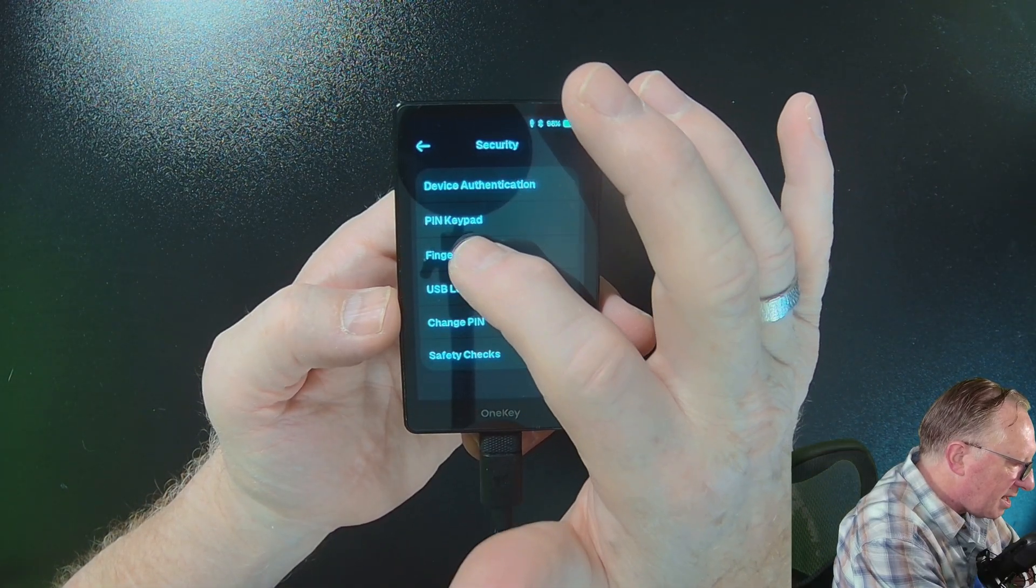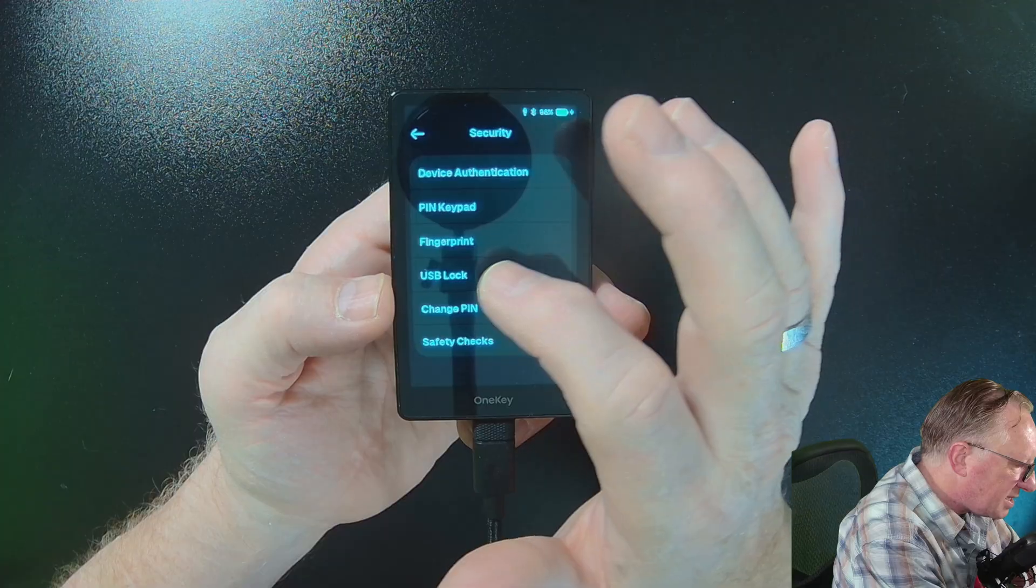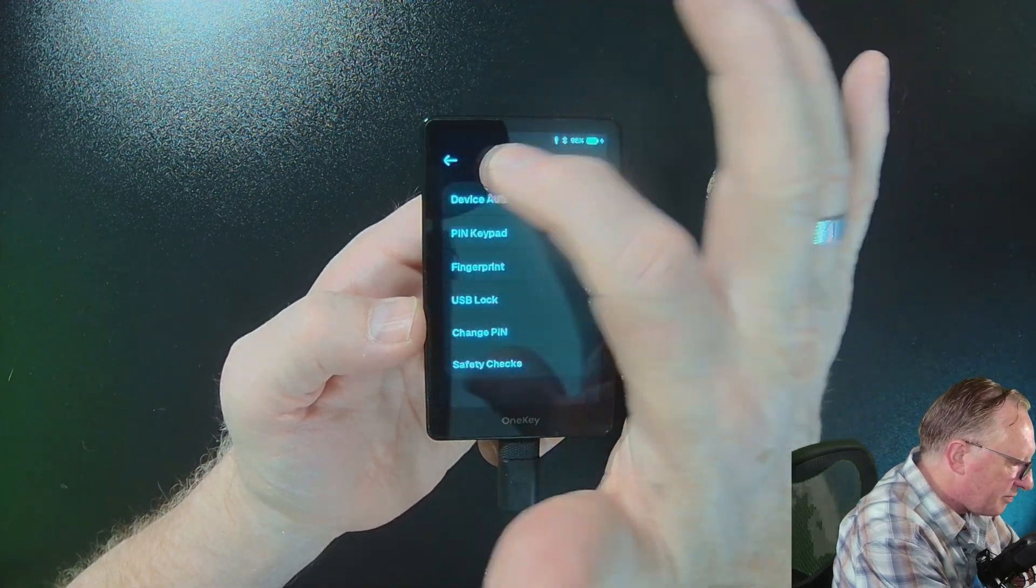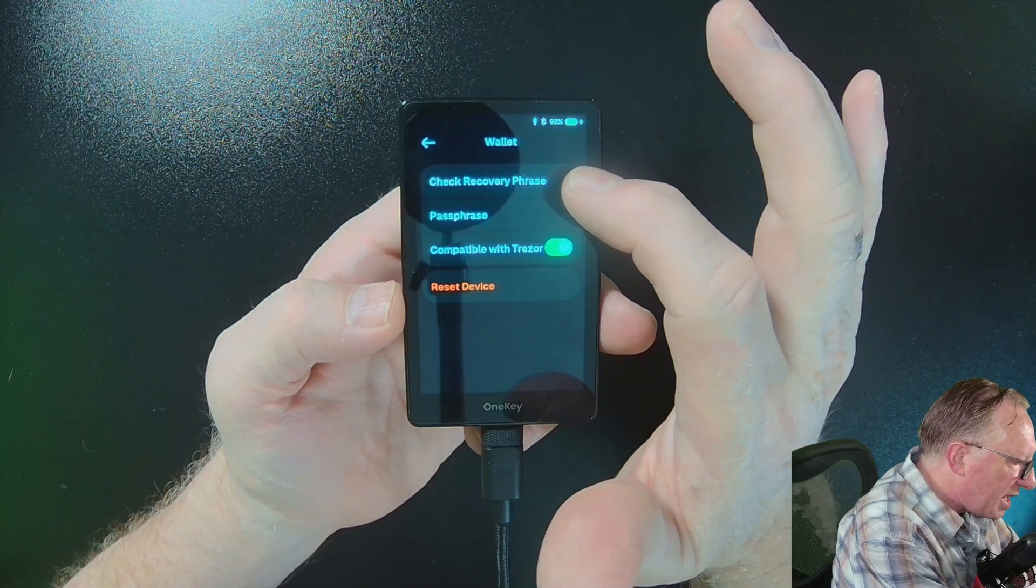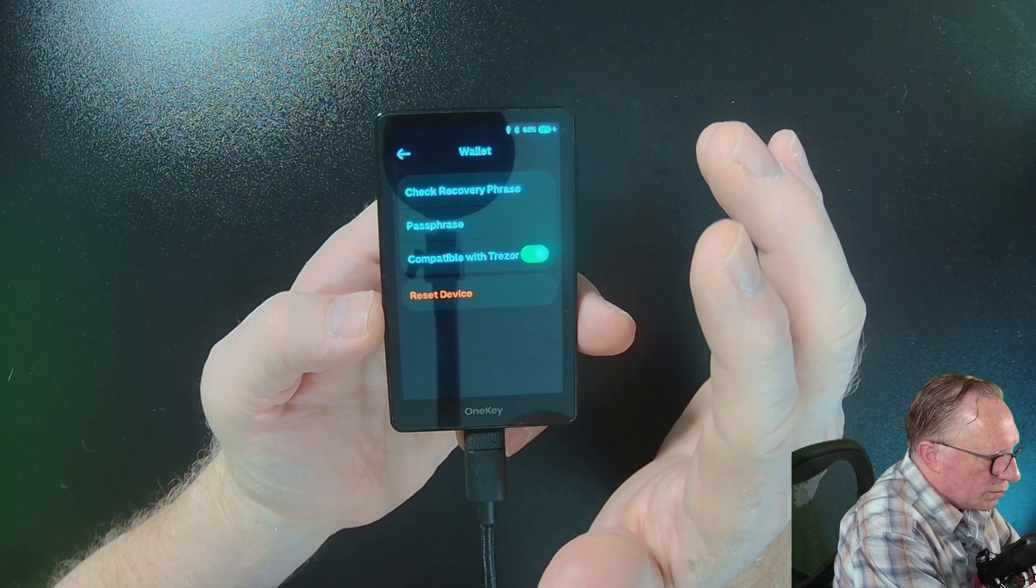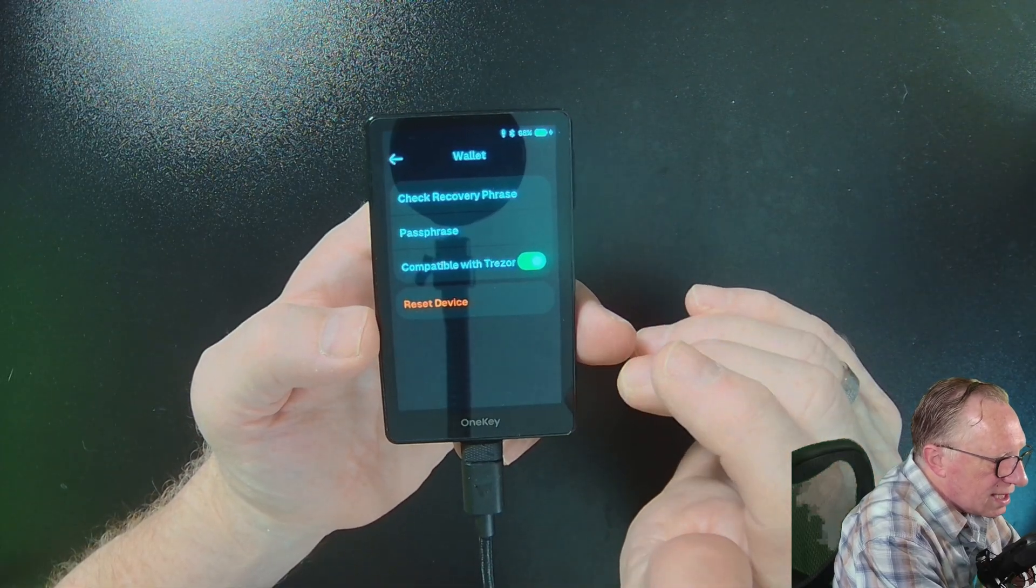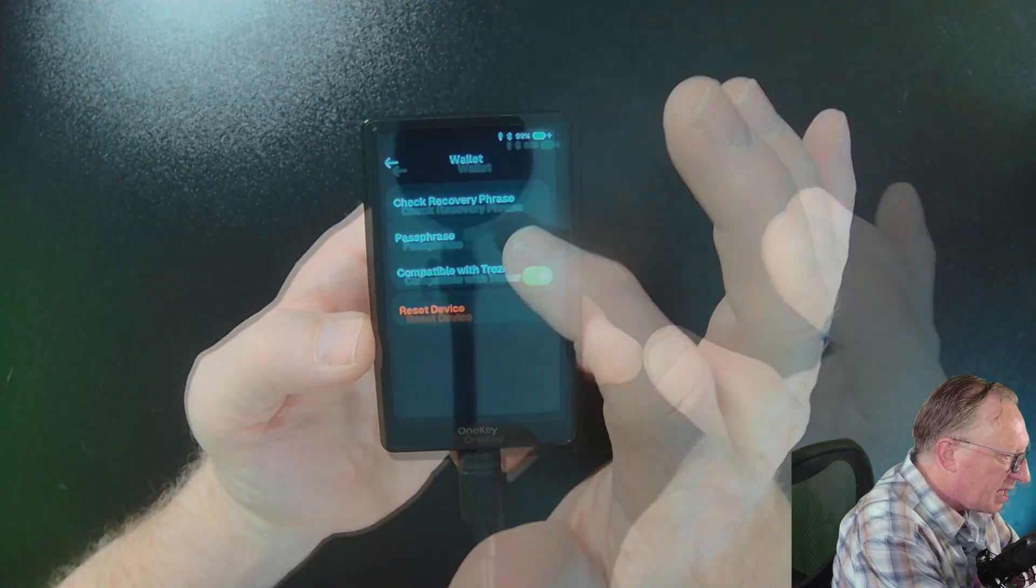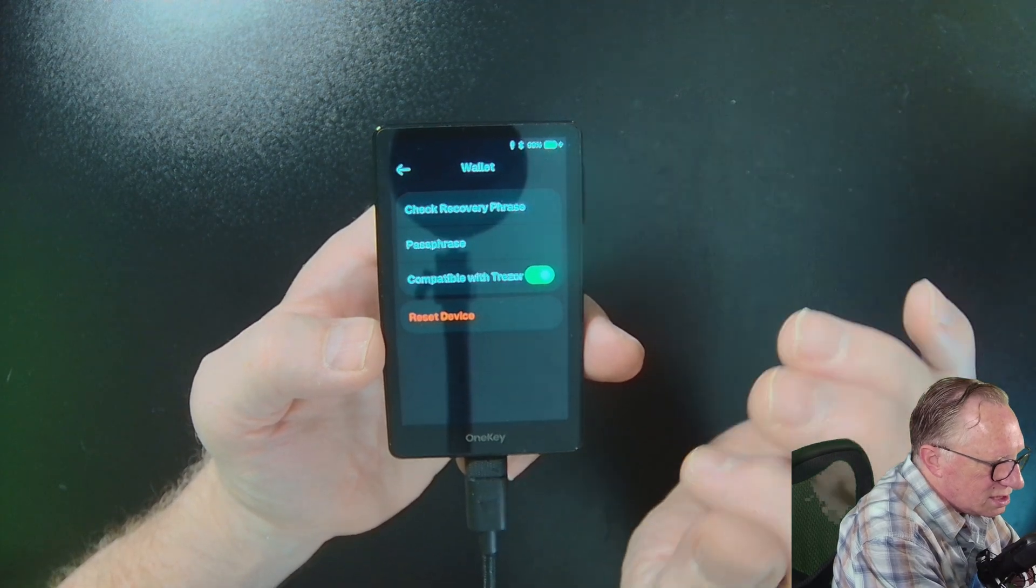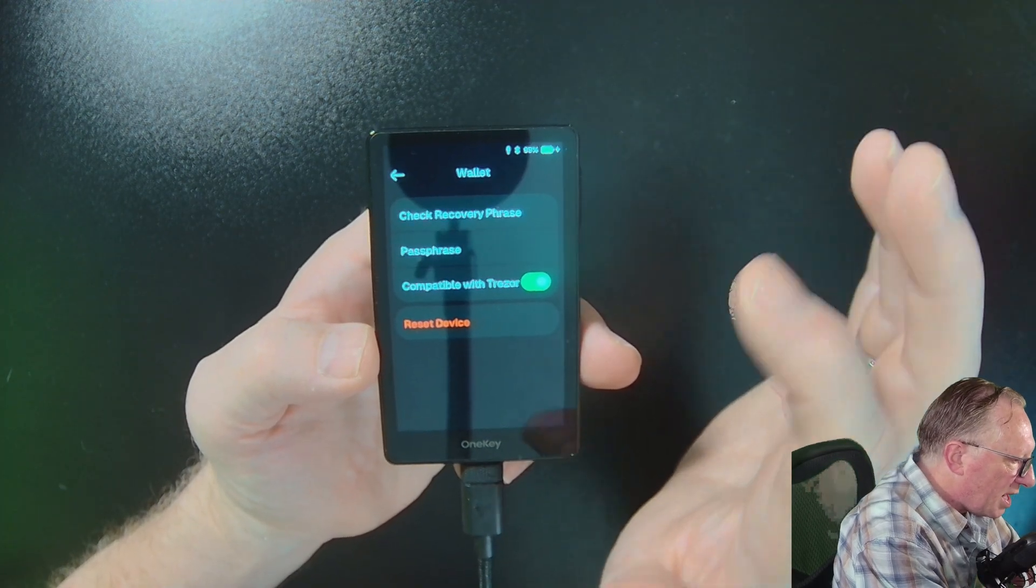You've of course got the fingerprint reader over here on the side. I've already got mine set up, which makes it really easy to authorize the device. And then it does some address safety checks. So one of the newer things that they have here is a check recovery phrase. This is really essential when it comes down to setting up a hardware wallet. Your lifeline is your backup phrase. And if you've written it down incorrectly, when the time comes to do a restore, you're going to be disappointed if you wrote some of your words down incorrectly.